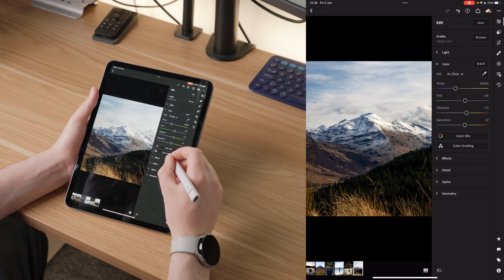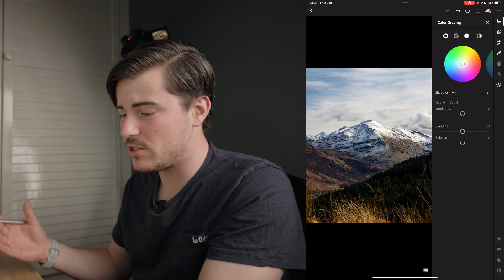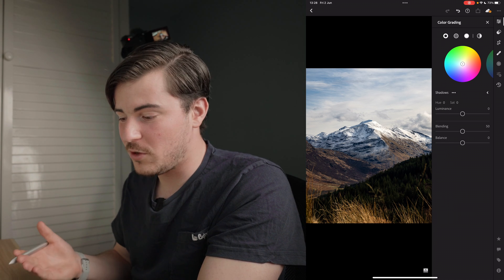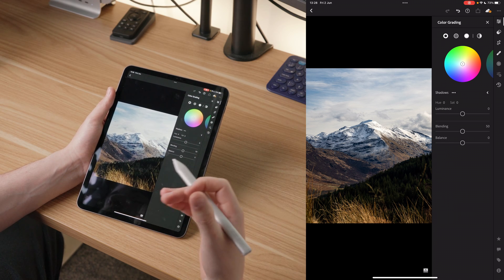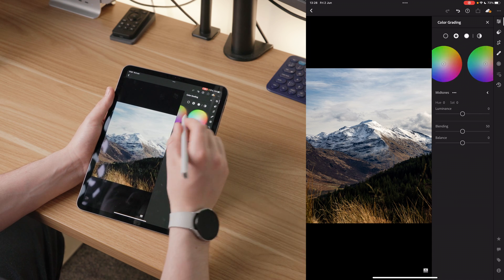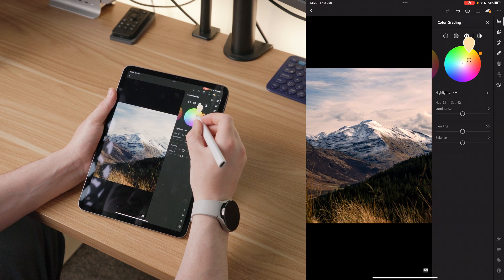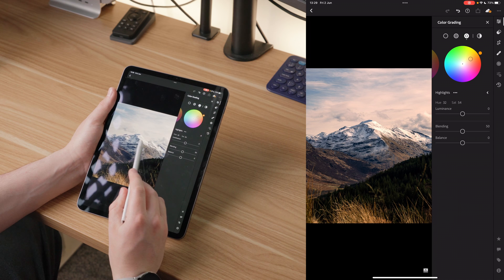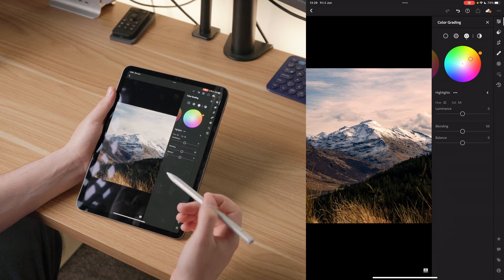I want to go into color grading and add a lot of orange to the highlights — it makes it feel a lot more summery and warmer. Although we've got snow on the mountain, I want that light coming in from the right to show as really warm. So I'm going to pull the highlights to be more orange and make them a lot brighter. Now we have a nice contrast between the orangey highlights and the blue in the shadows.